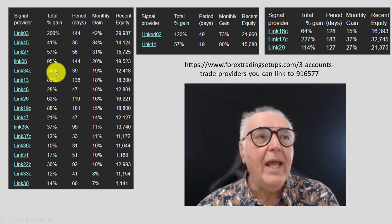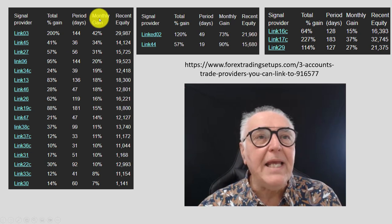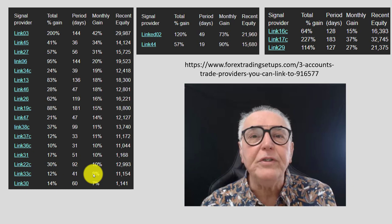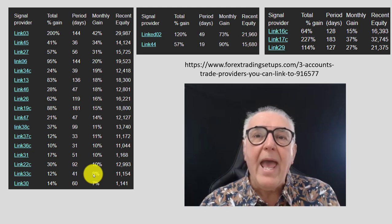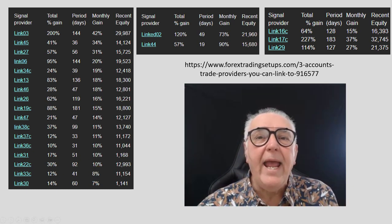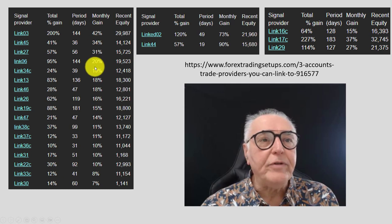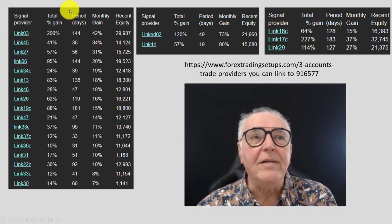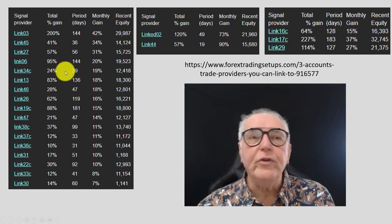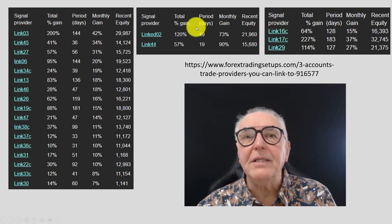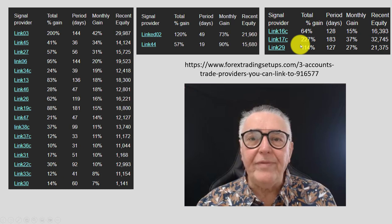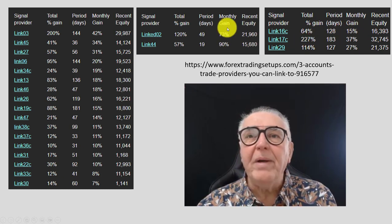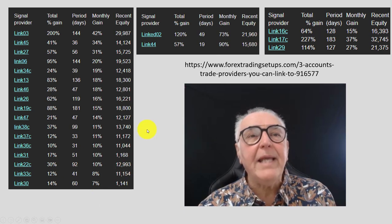We've converted all the returns to monthly returns so that you can compare apples with apples. There are three groups: the medium risk, the high risk, and the non-Forex instruments. You can see the monthly returns that these linked accounts are generating. Please go to the link to look at it in more detail.